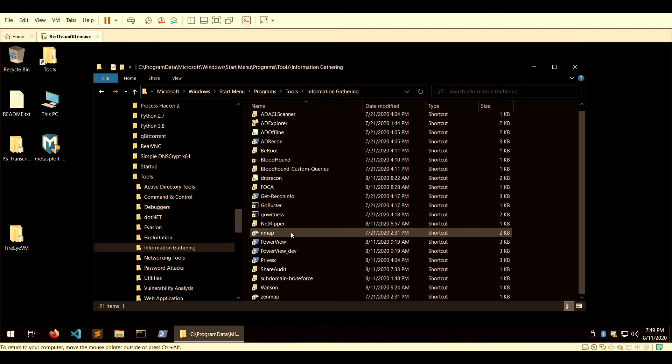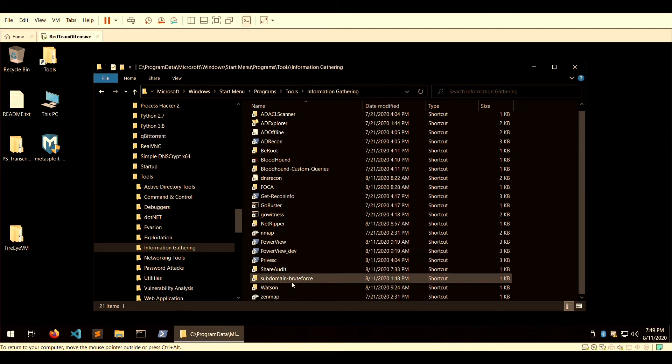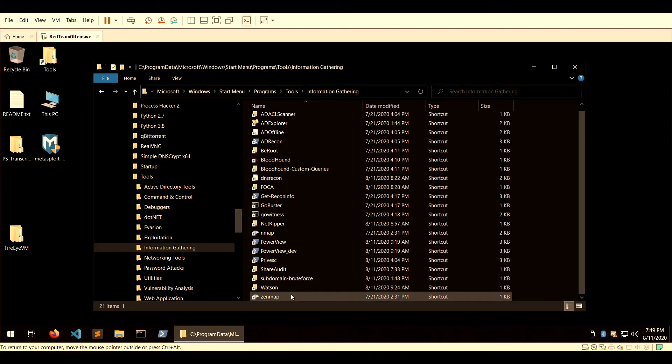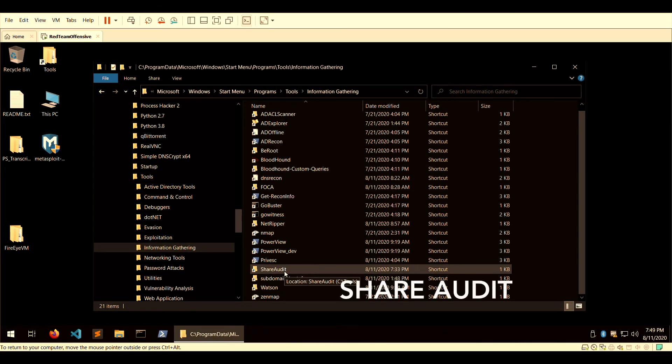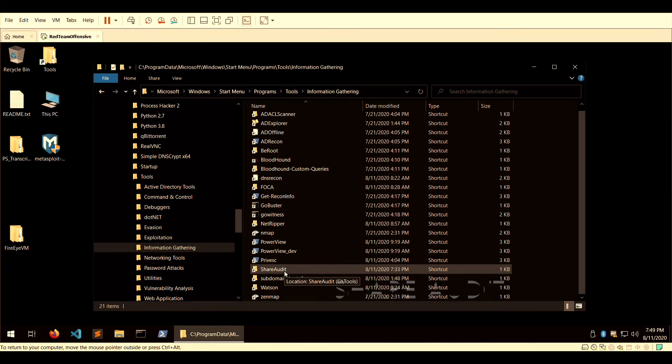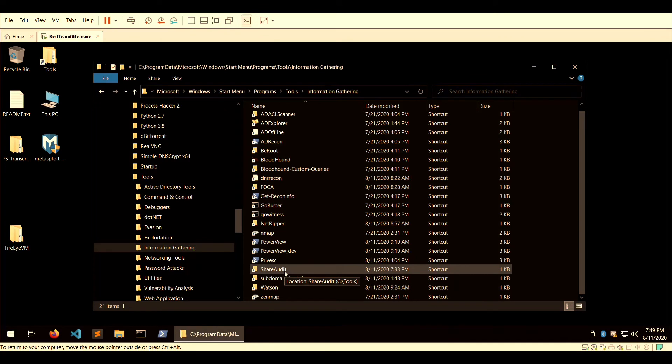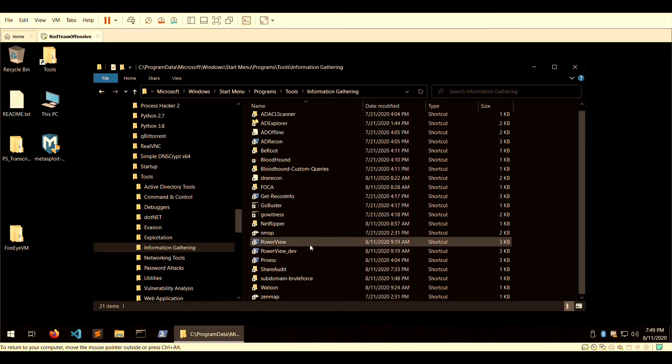...the GUI version of Nmap is at the bottom. You have ShareAudit, which is an audit tool to help you retrieve information from network shares. It could be very helpful if you're trying to get a deeper dive inside of a network once you have gained initial entry.